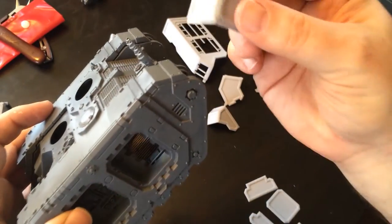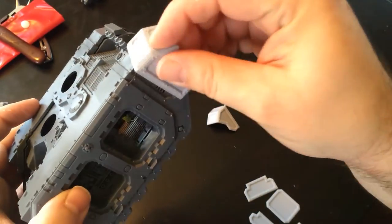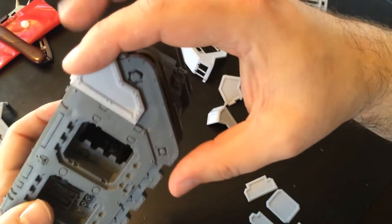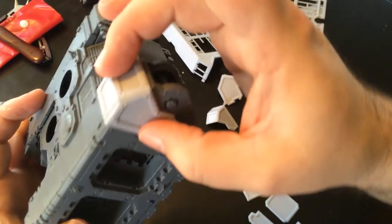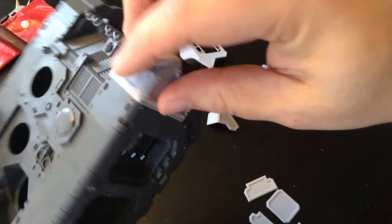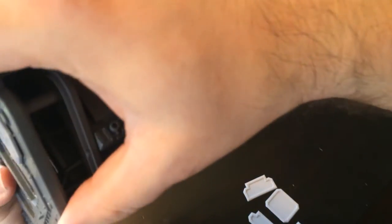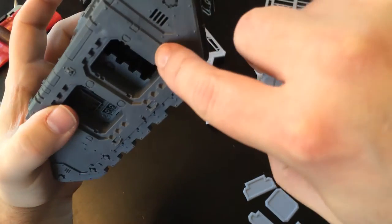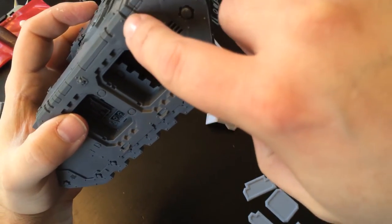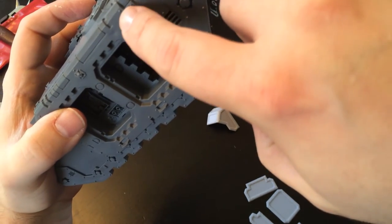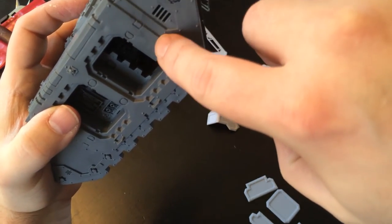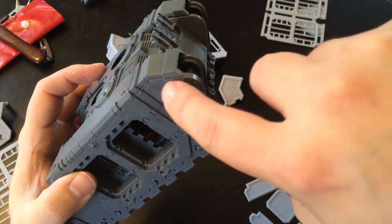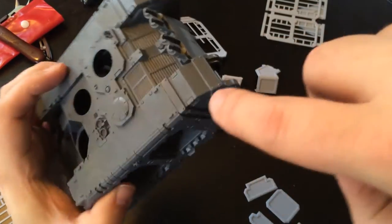So in order to put these on they're made to work around the model however you'll notice that it doesn't quite sit down flush. The intention is that you simply take a hobby knife and trim off some of the raised rivets around here.